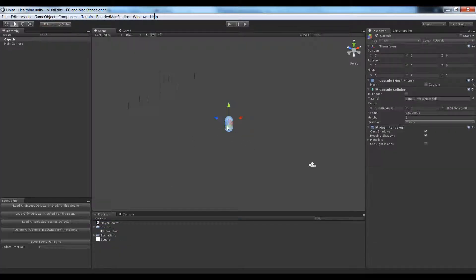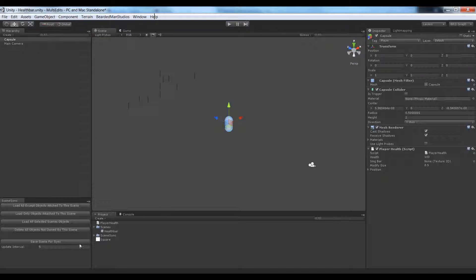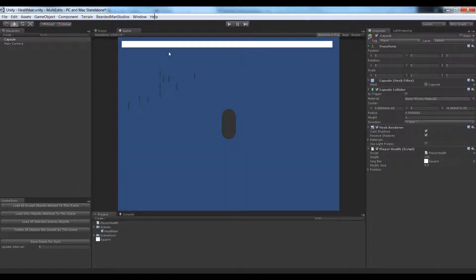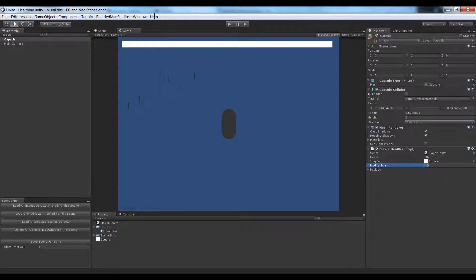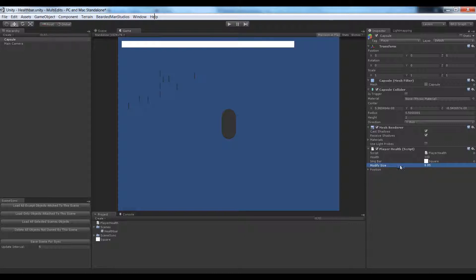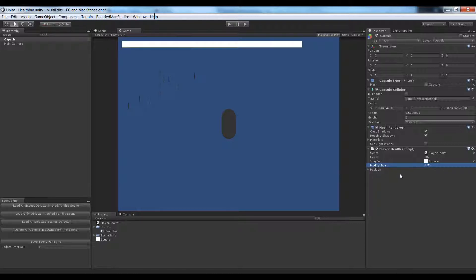So let's click our player, drag the player health onto him, and let's drag our square onto our image bar. You can see that we now have an image bar that I just knew 8.5 would fill up this nicely, even though it's not perfect. But you can see if I change this modify health number, it changes the full size of the bar on the screen.